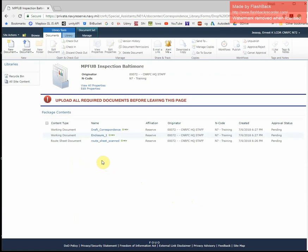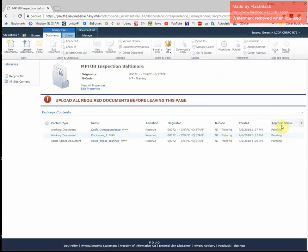Once you're done uploading all of your files, if you look to the right, you'll notice that the approval status says pending. That is because Command Services has to review your package for completion before it's approved and added to the main document tracker.